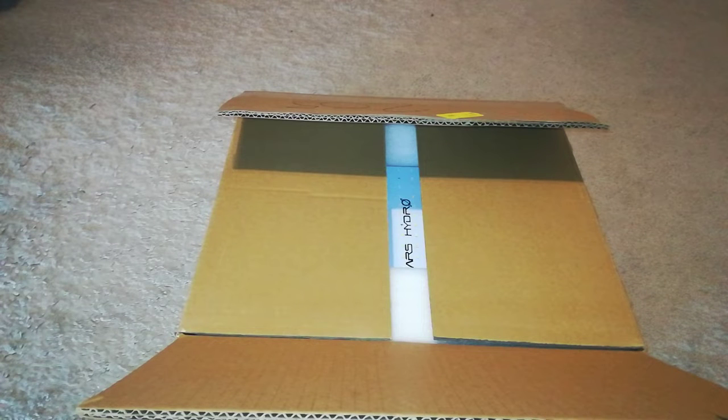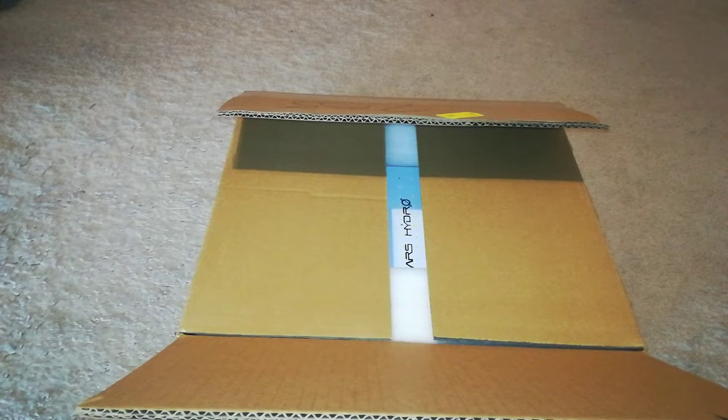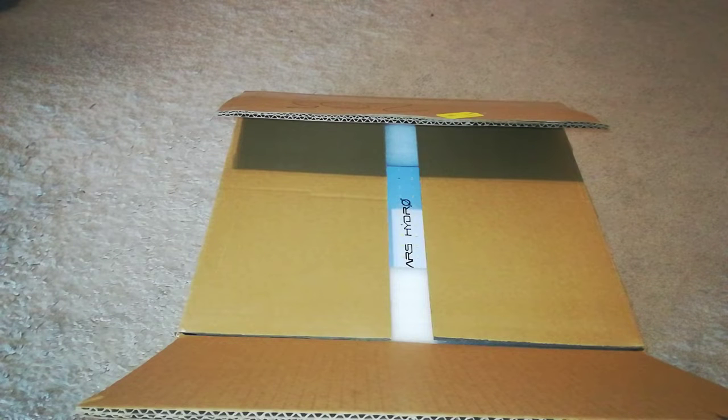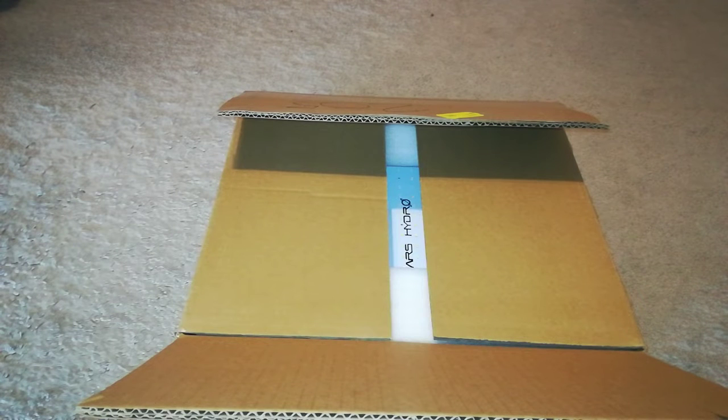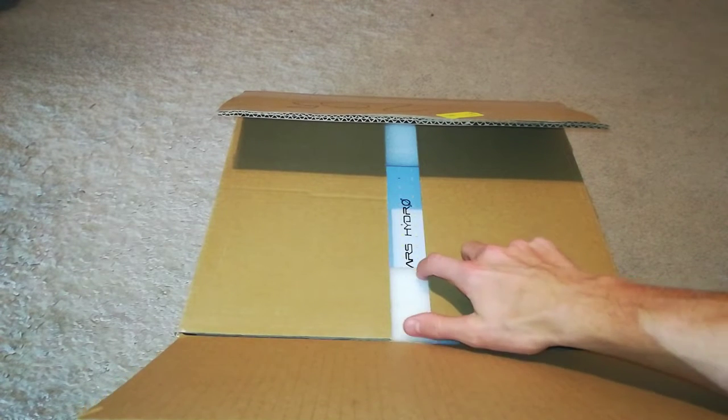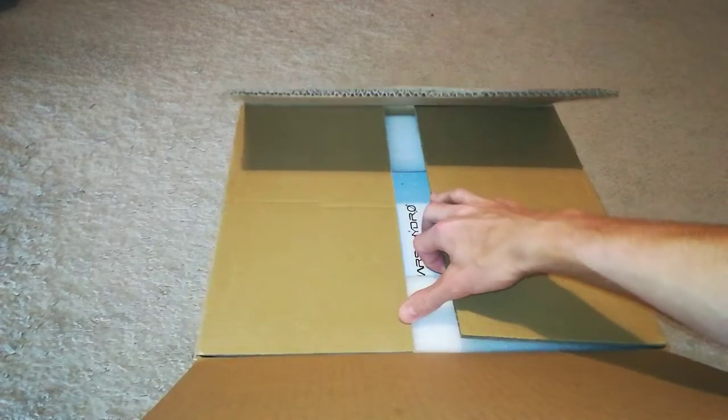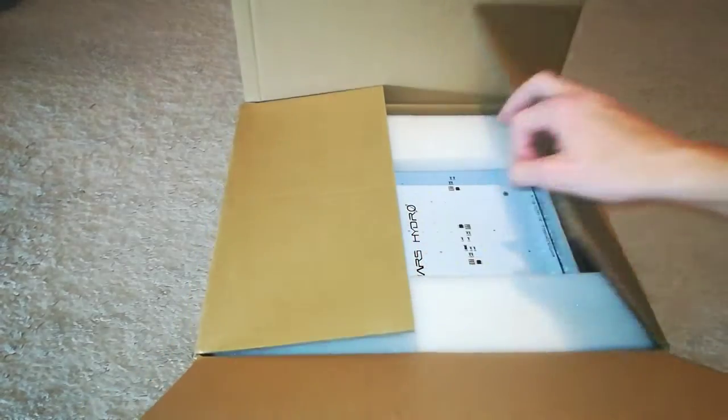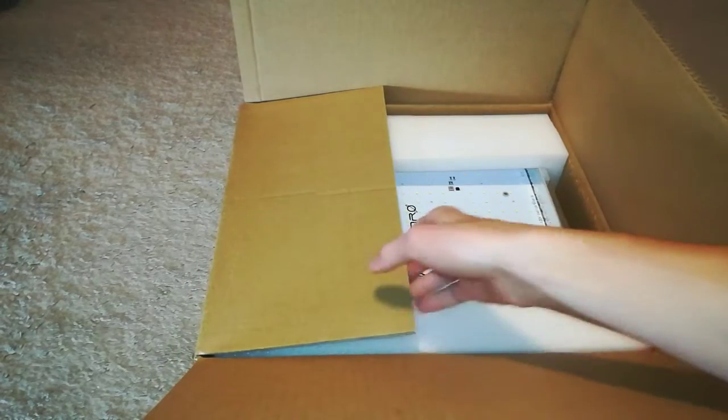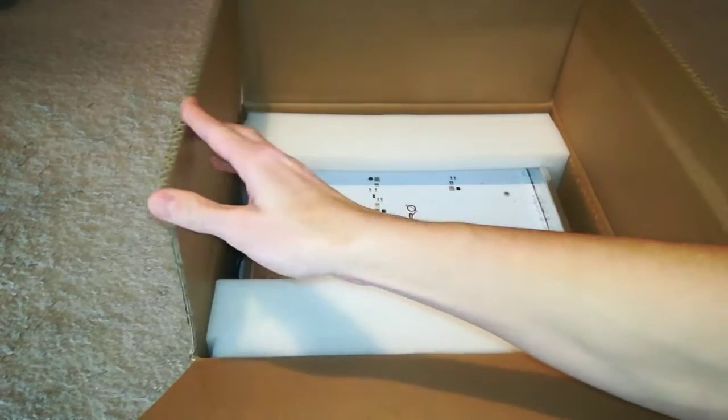First, the most important thing is light. Now, thanks to Mars Hydro, I now have a TS-600 Mars Hydro grow light, and we will be unboxing that now, and that will be used for the new saltwater tank.